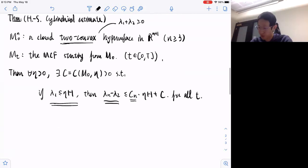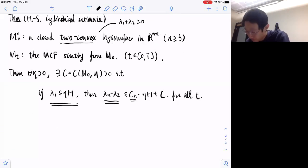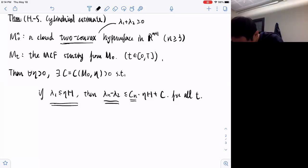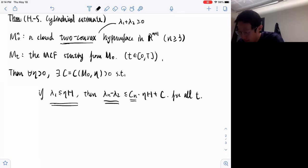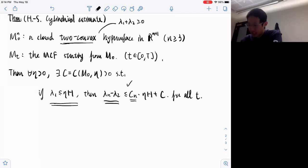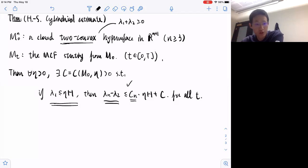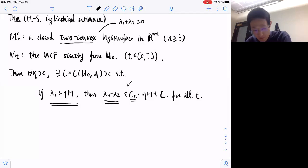This is the statement of the main result we want to look at today. As in the convexity estimate, if we have this estimate and we blow up the singularity — dividing the curvature on both sides of the inequality — we will see that finally in the model, other than the first principal curvature, the other principal curvatures will all be the same. So it's just a cylinder.